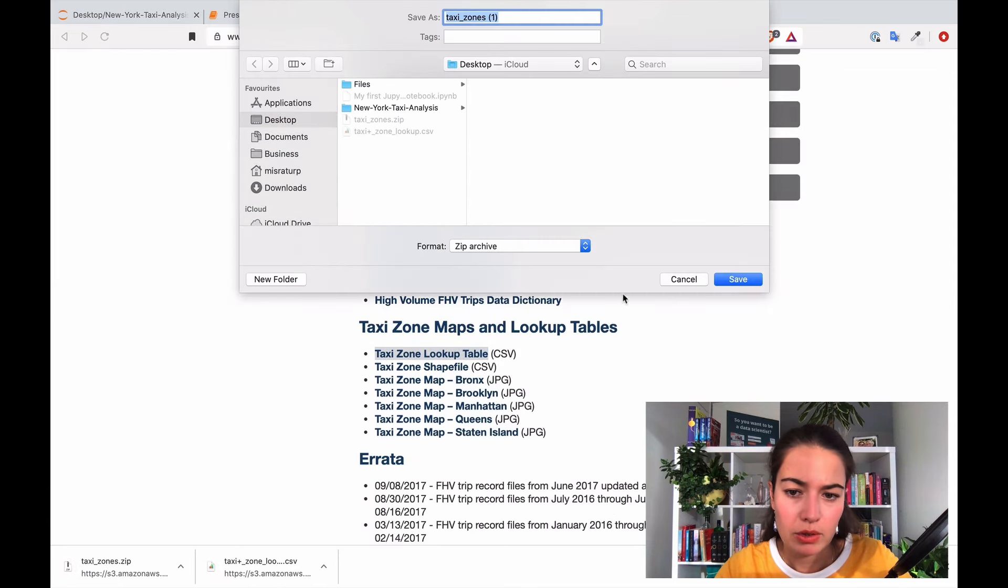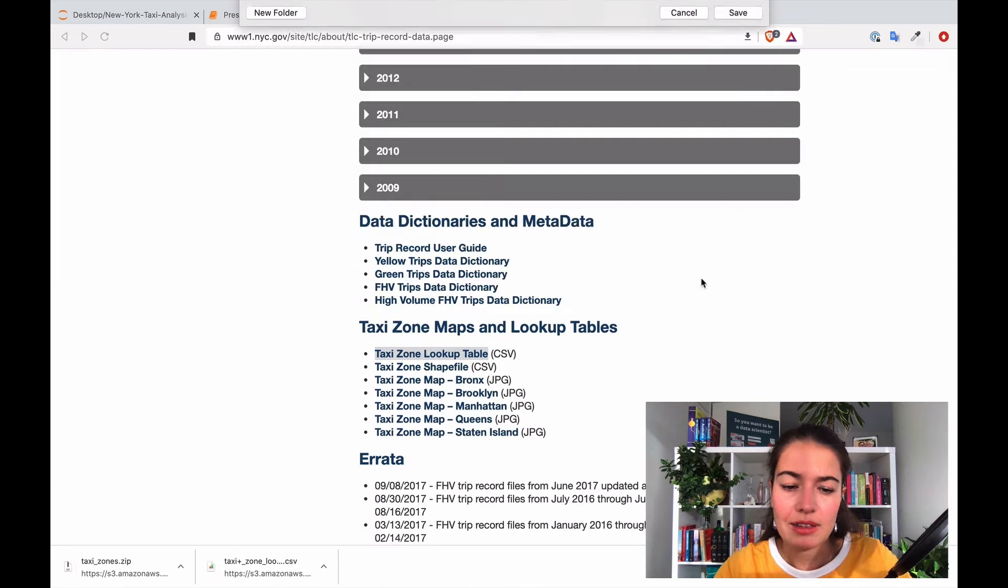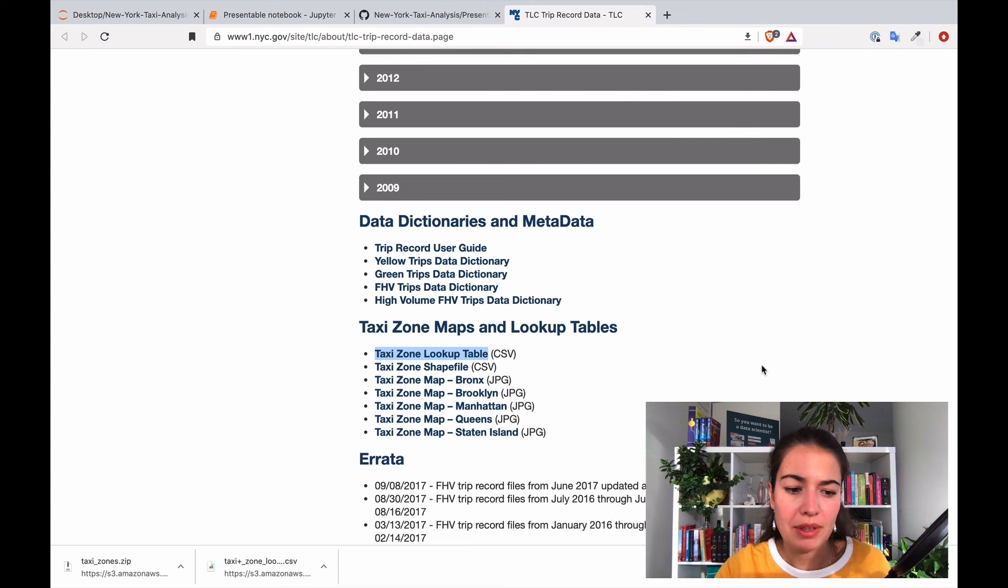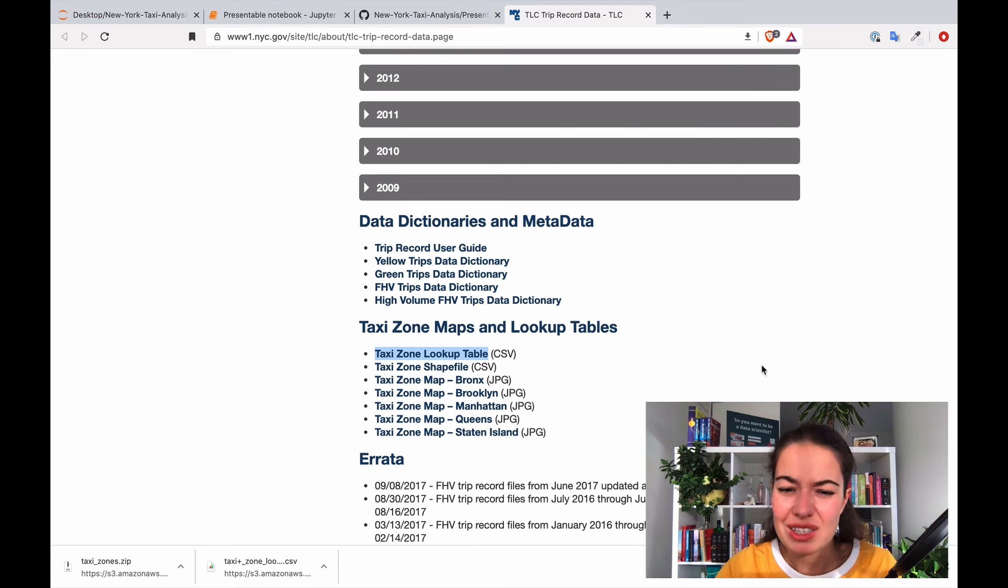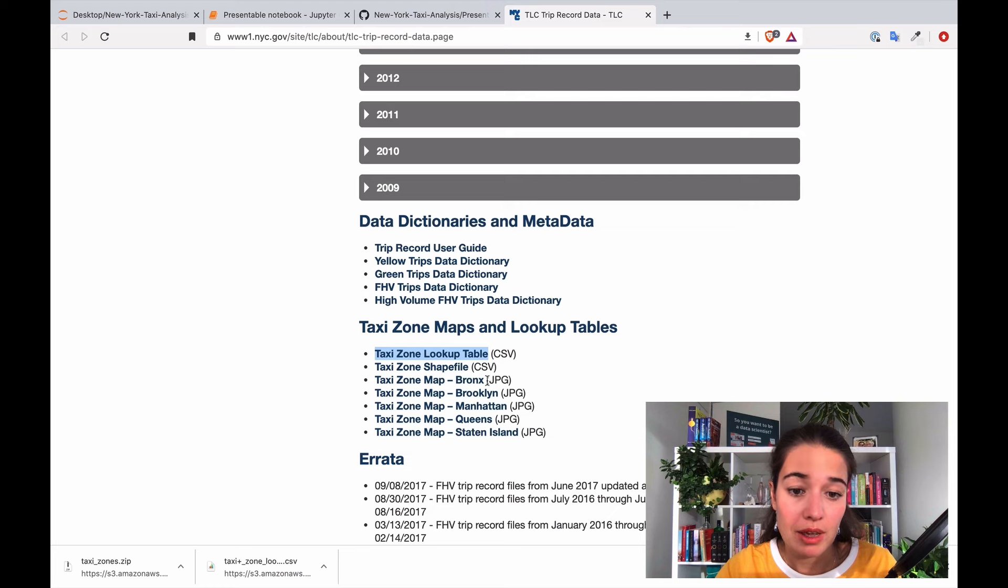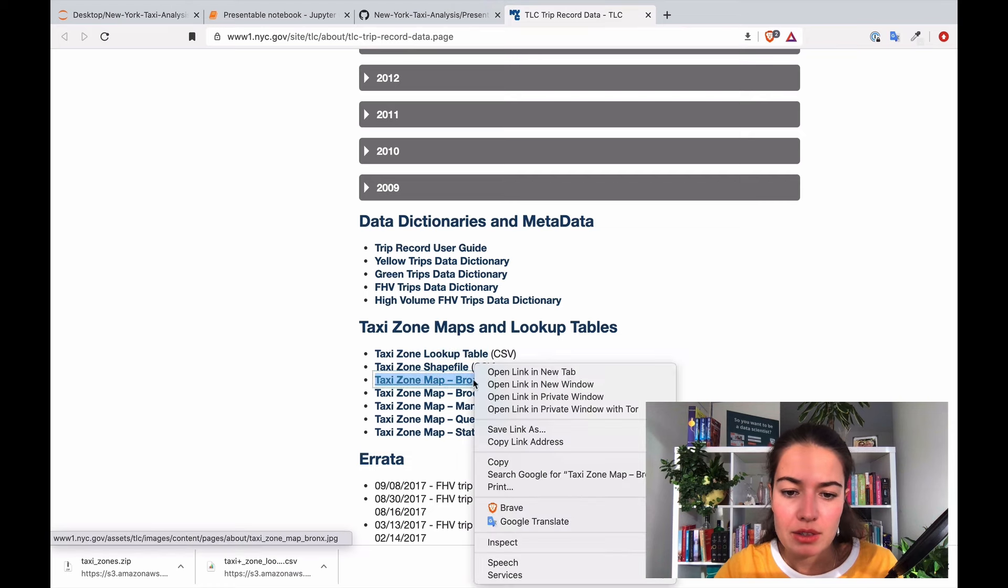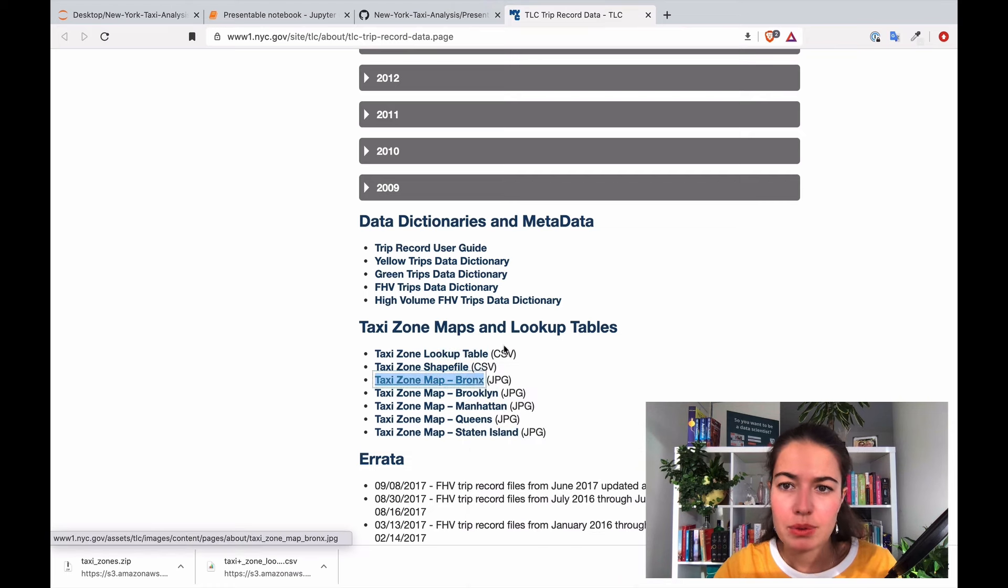Oh you already downloaded. Yeah there's something wrong with this website that sometimes downloads things twice which is a little bit interesting but yeah it does it. Taxi zone map.